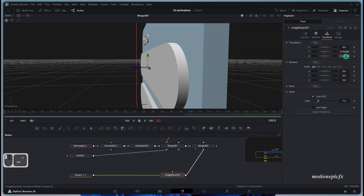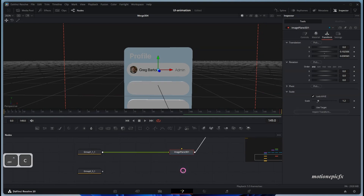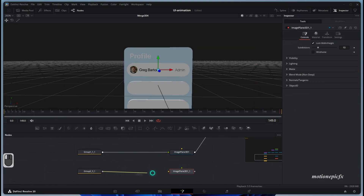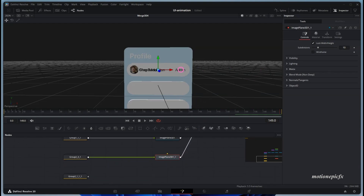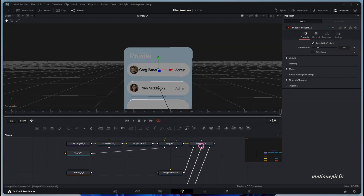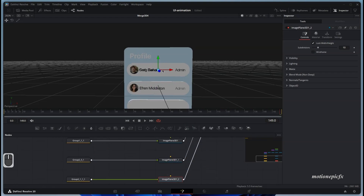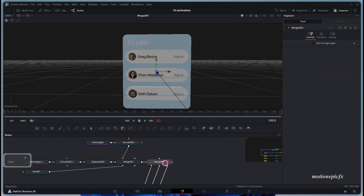Once you're happy with the positioning of the Image Plane 3D, you can copy it, paste it below, and connect it to the merge. On the second one, change the position and make sure it's in the middle. Paste it again and make sure it's in the middle as well.